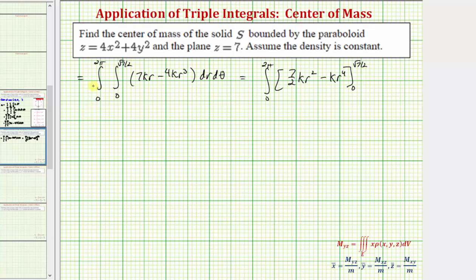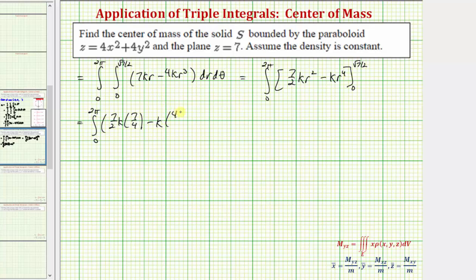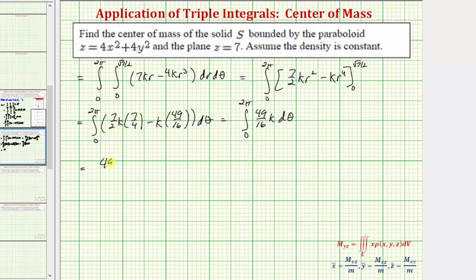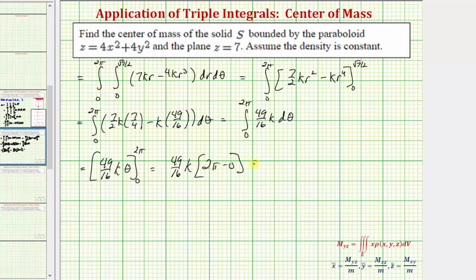Now we evaluate at the limits. When r equals √7/2, seven-halves k times (√7/2)² equals seven-halves k times seven-fourths, and k times (√7/2)⁴ equals 49k/16. This simplifies to the integral from zero to two pi of 49k/16 dθ. Integrating with respect to θ and evaluating from zero to two pi gives the mass m equal to 49πk/8.